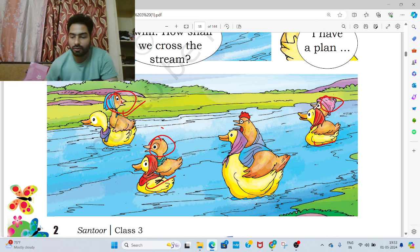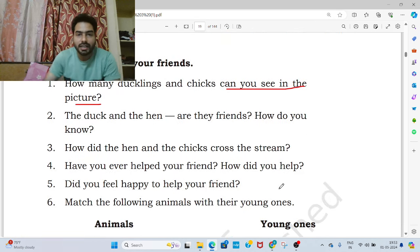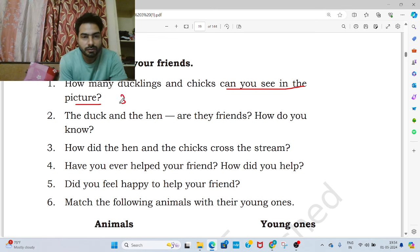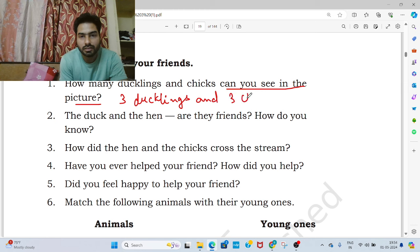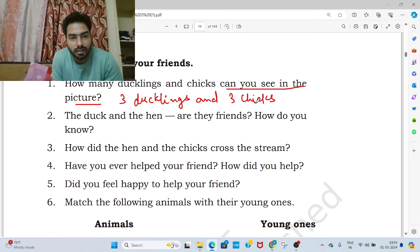So the answer of the first question: how many ducklings and chicks we can see in the picture? I hope this answer is clear to everyone.